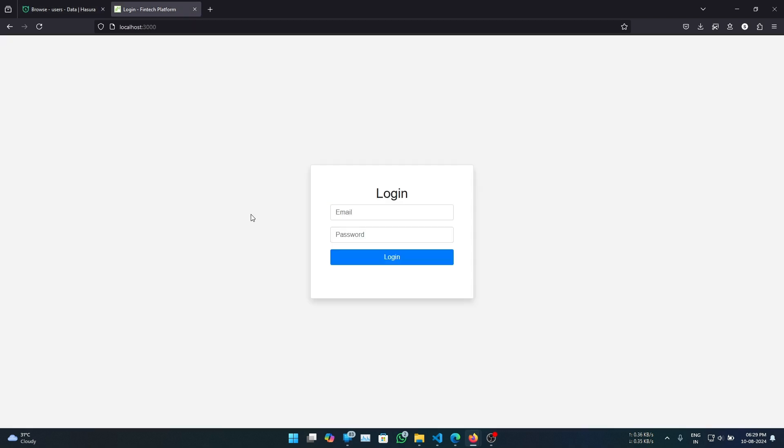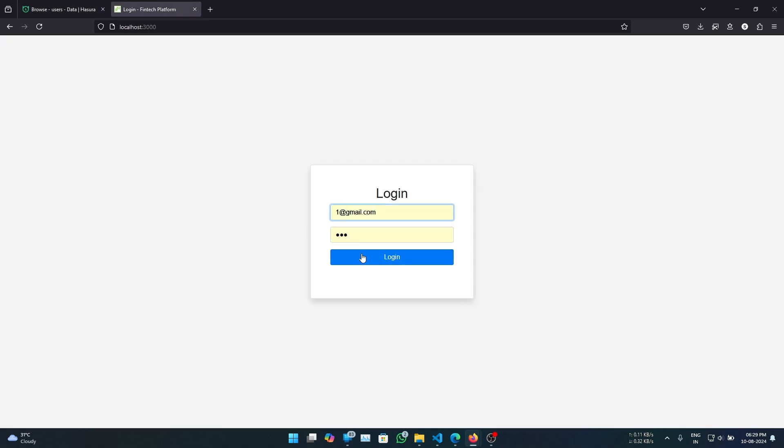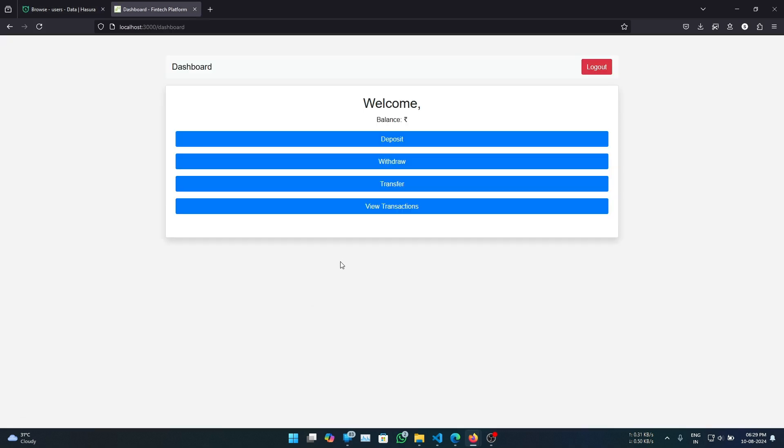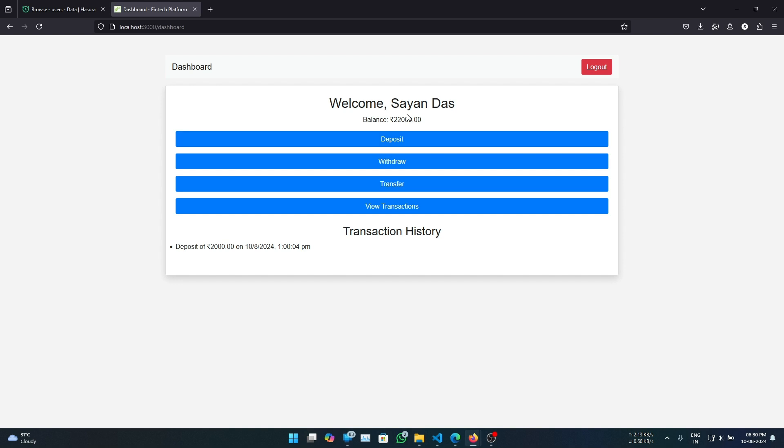Now let's login with our first user. Balance shows up here and if we deposit 2000, let's say, it gets updated and we also see our transaction history.